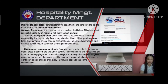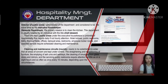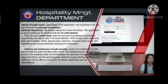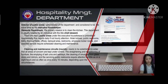The executive housekeeper coordinates with the housekeeping crew to inspect assigned areas and ensure standards are met. They also manage many priorities and demands, are able to solve problems, support staff, and perform the duties of the housekeeper when required.